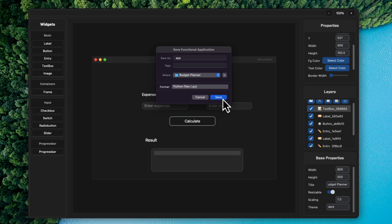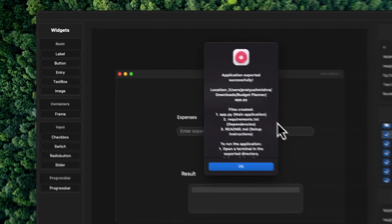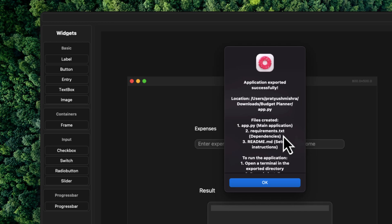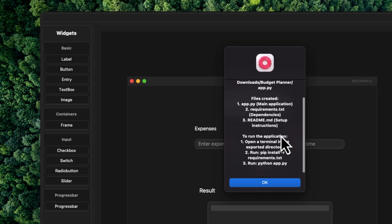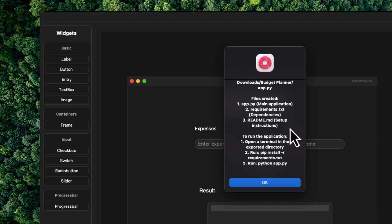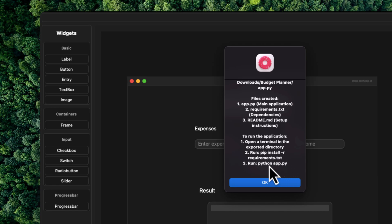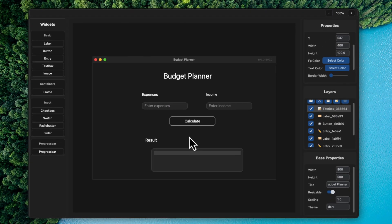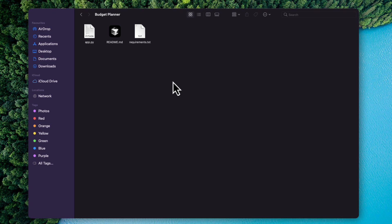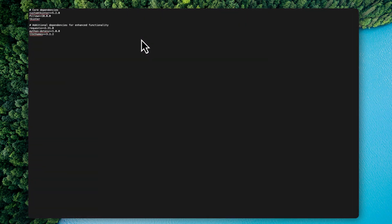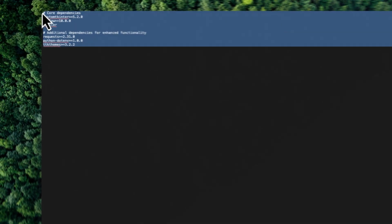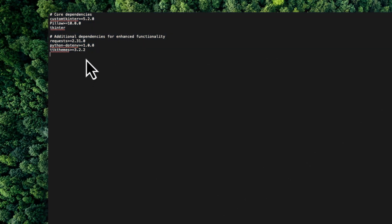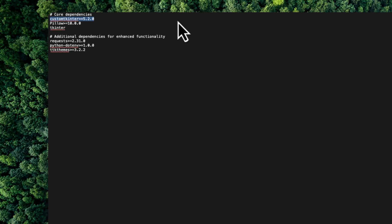So let's save it. And now it will give you this particular dialog box where you can see that app.py has been created, which is the main application. And also there are requirements.txt and readme. Now readme is the instructions. So all you have to do is open up your terminal and then pip install the requirement file and then run the particular Python file. So let's try to install all the dependencies. So in the budget planner folder, we have three files app.py requirements and readme. Now you can see these are the core dependencies that you need.